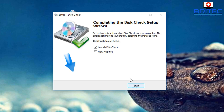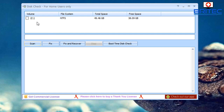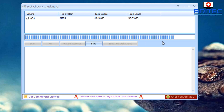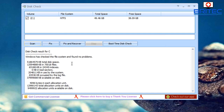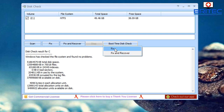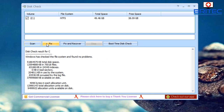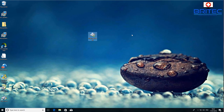Everyone will have their own favorite software and way of testing. This particular tool has a simple GUI with Scan, Fix, Fix and Recover, and Boot Time Disk Check options. You highlight your drive, run the checks, and it gives you information at the end. It likely uses Windows' built-in checking tool and surfaces the results through its own GUI interface — that's my thinking, though I could be wrong. But that's another piece of software worth looking at, and there are tons more on the internet.